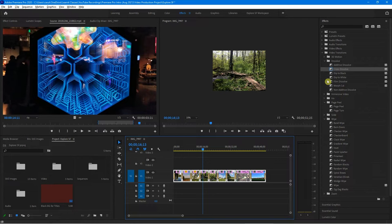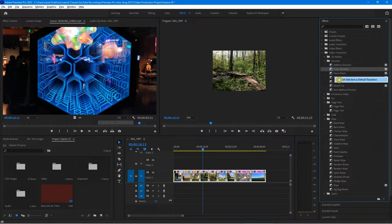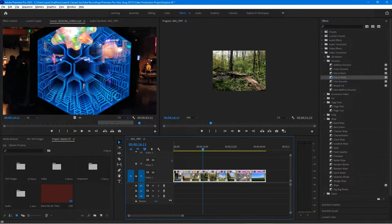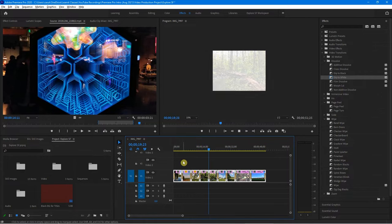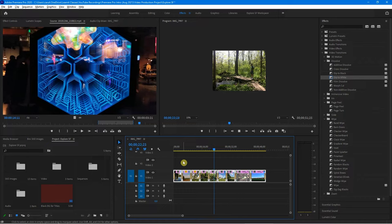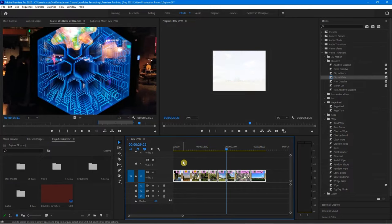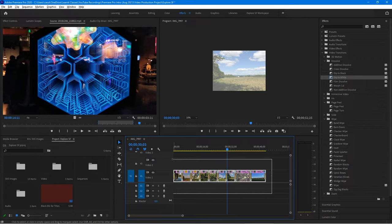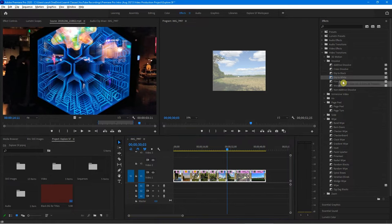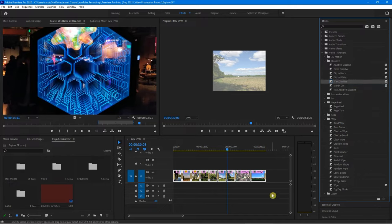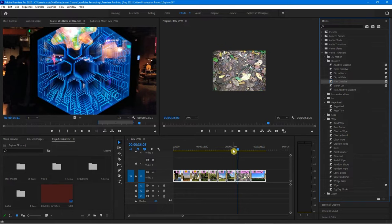Let's try a different one. I'm going to make Dip to White the default transition, highlight everything, and do Shift D. Okay, that now changes. Depending on what you're trying to do — really cool. I'll do that one more time: let's highlight everything, make Film Dissolve the default — notice the blue box again — do Shift D, and watch it. That's where I'm going to settle, right where I started.